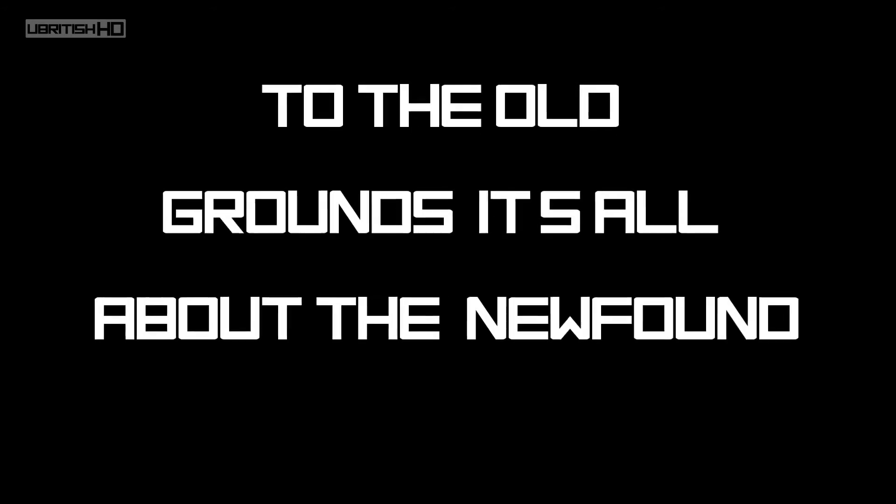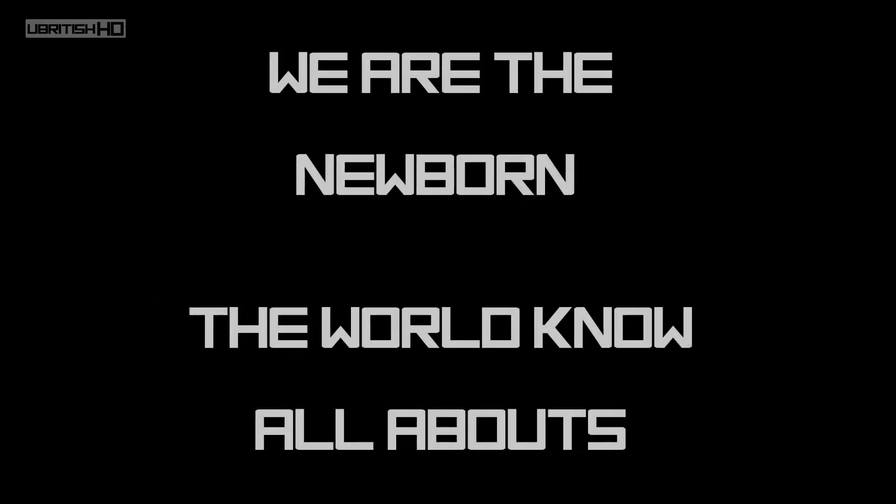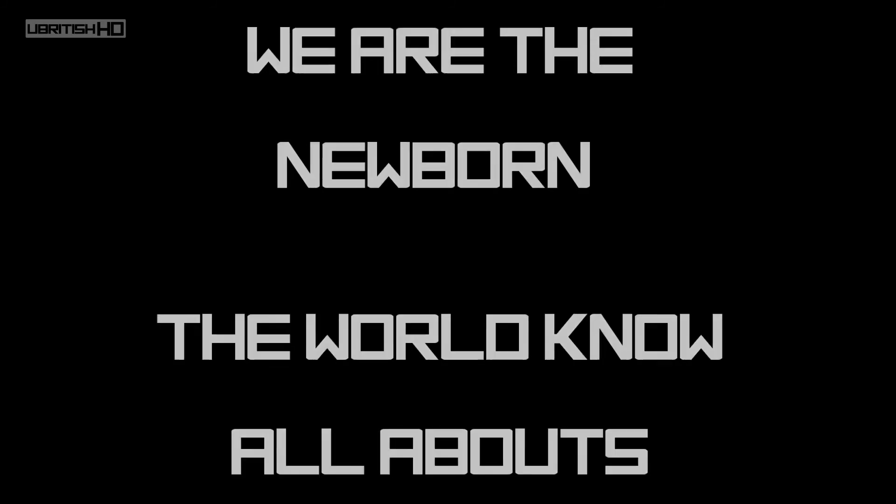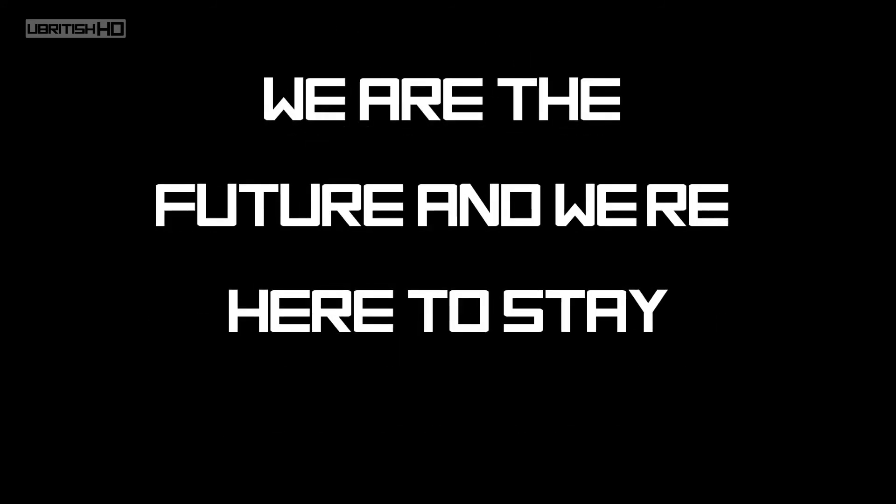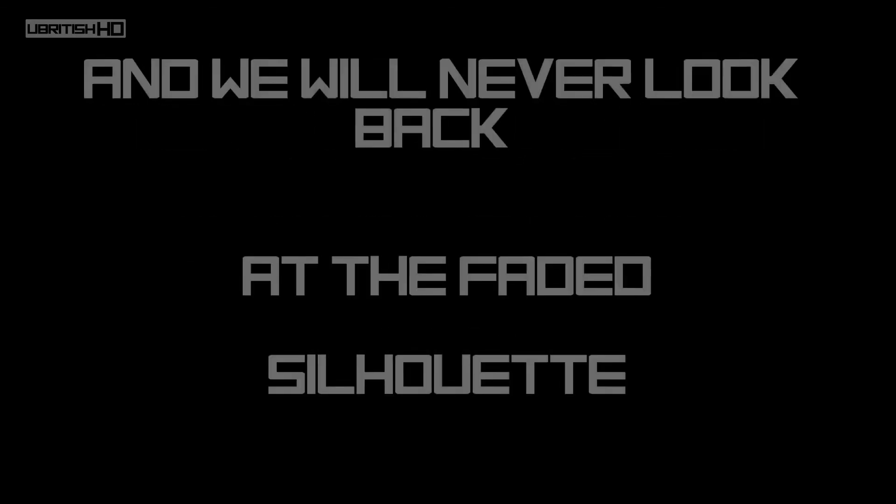To the old grounds, it's all about the newfound. We are the newborn, the world know all about us. We are the new ones we care to see.